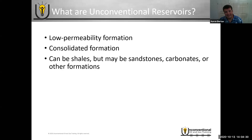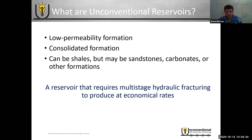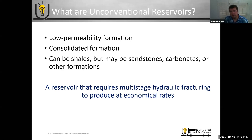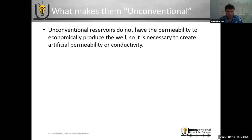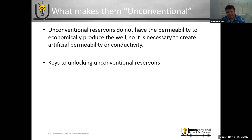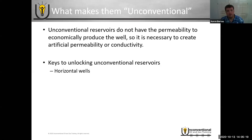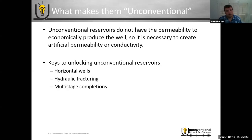At the end of the day, it's a reservoir that requires multistage hydraulic fracturing to produce at economical rates, and in most cases you're also looking at horizontal wells. There are really three keys to unlocking these unconventional reservoirs: horizontal wells — not always required, but in most cases they are — hydraulic fracturing, and the multistage completion. It's not just hydraulic fracturing; it's hydraulic fracturing through multistage completions.